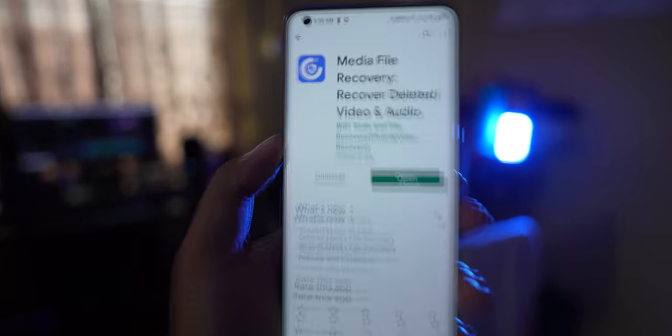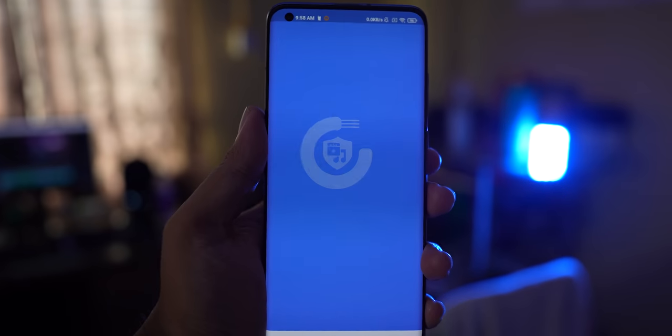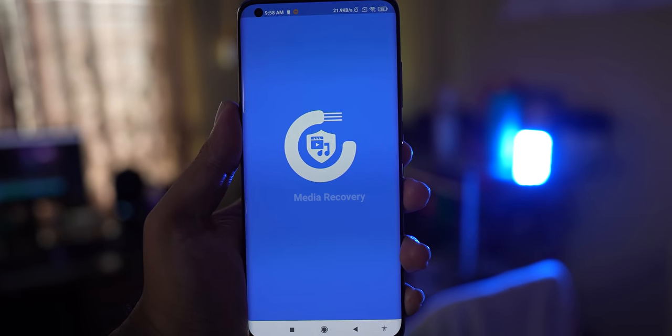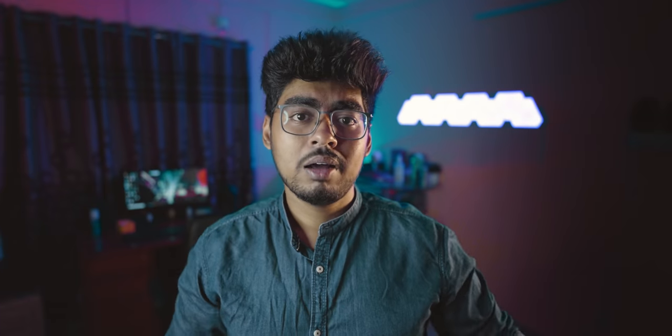The next application is Media Recovery. It is also a very professional application, highly rated on the Play Store by many people, which means it is working well. It scans your device and after scanning it will collect data. There is also an SMS recovery application called Disk Digger.